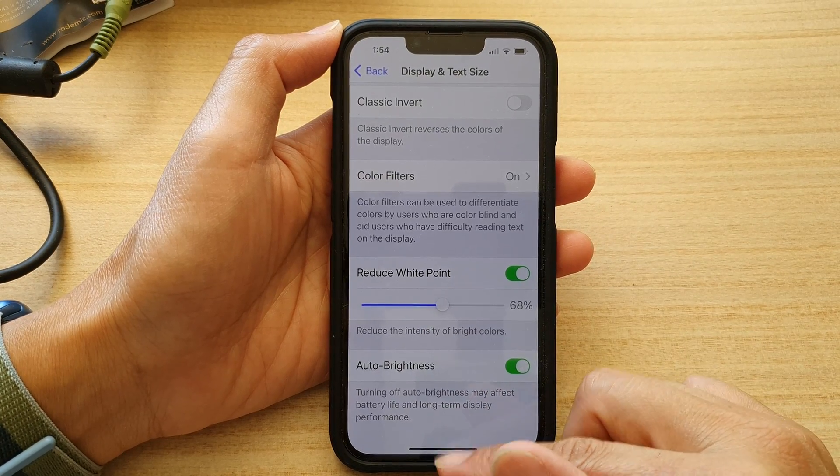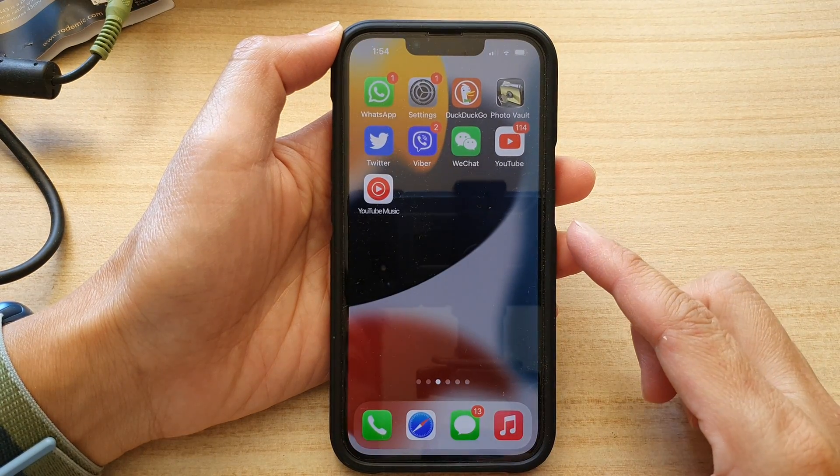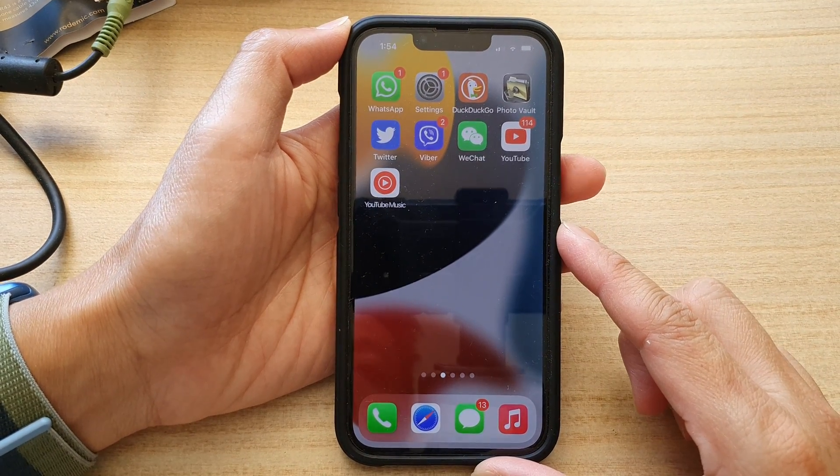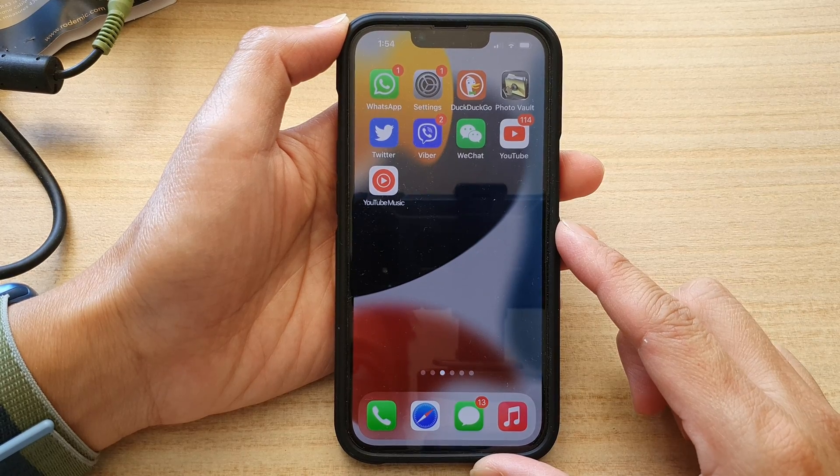Finally, you can swipe up to go back to the home screen. Thank you for watching this video.